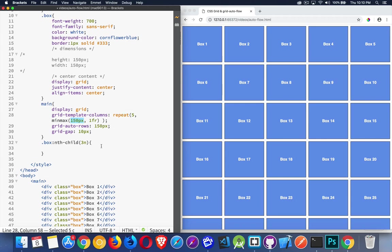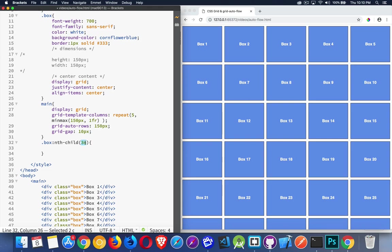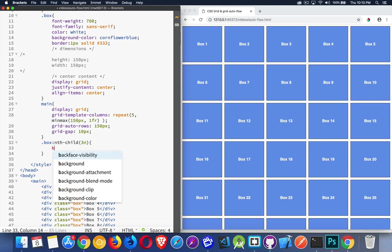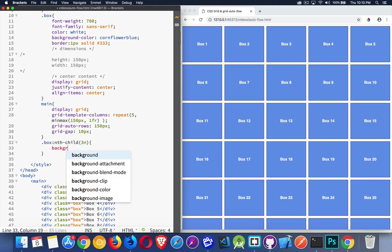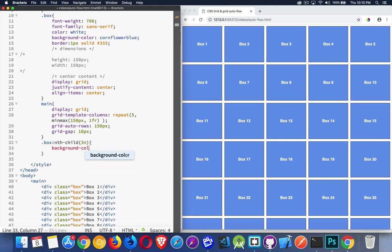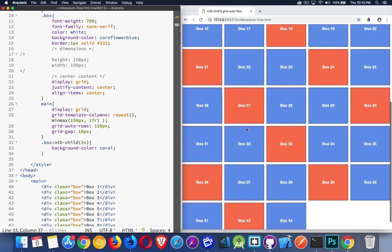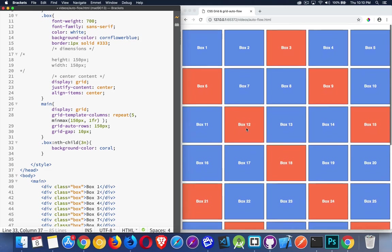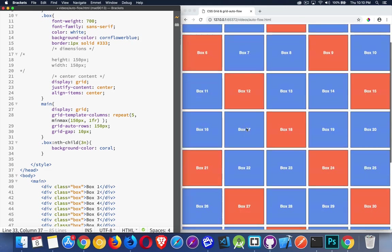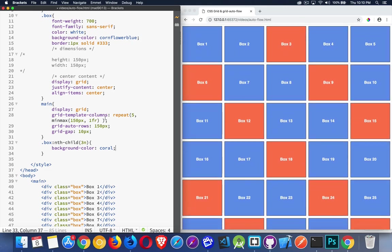All right. Now, to show you the value of the grid-auto-flow property, what we're going to do, the grid-auto-flow property, that's the one we're talking about. To show you the value of that, I'm going to change some of the boxes inside of here. So I'm going to say every third one of these boxes, we're going to change the color so we can see which one it is. Let's do a coral. There we go. So we've got a little bit of a checkerboard pattern sort of thing starting to happen.